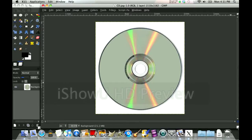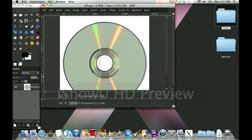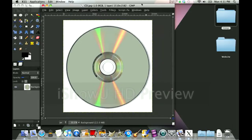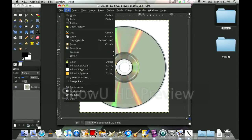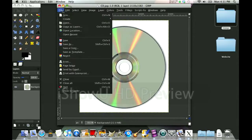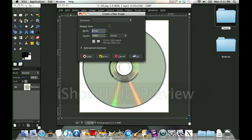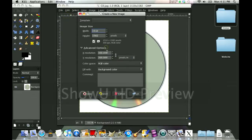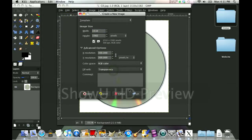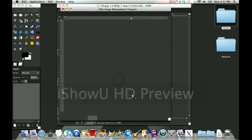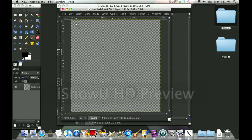Now what you want to do is make a new layer. Go to File, New, a new image, sorry. And you want to make it transparent background. Perfect.